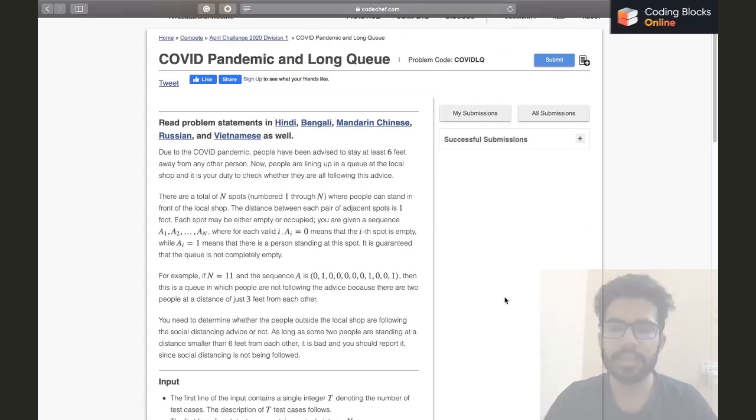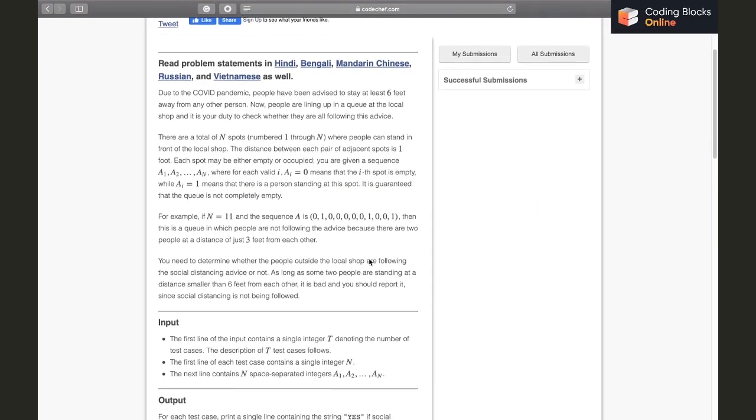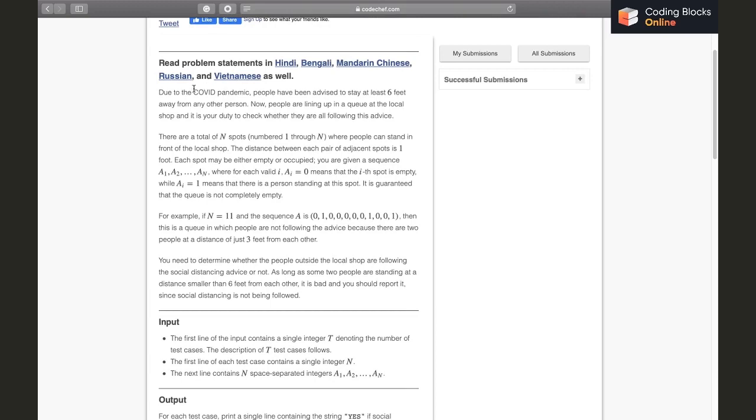The question says that due to the COVID pandemic, people have been advised to stay at least six feet away from any other person. Now people are lining up in a queue and it is your duty to check whether they are all following this advice. There are N spots, 1 to N, where people can stand in front of a local shop. The distance between each pair of adjacent spots is one foot.